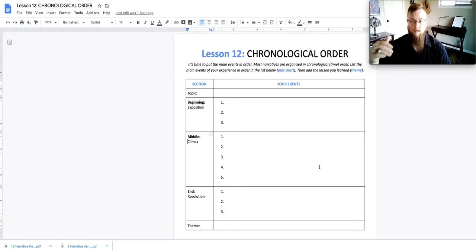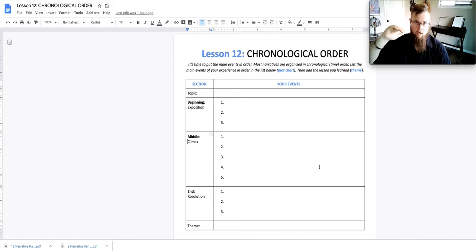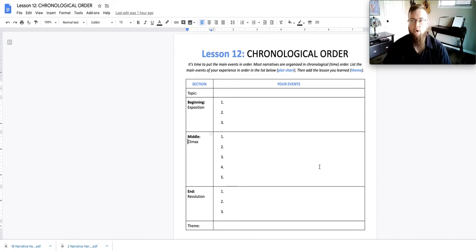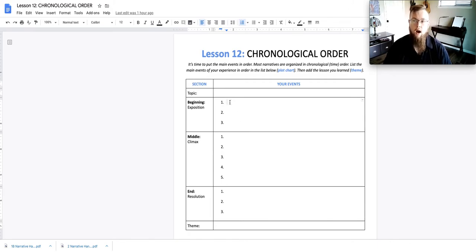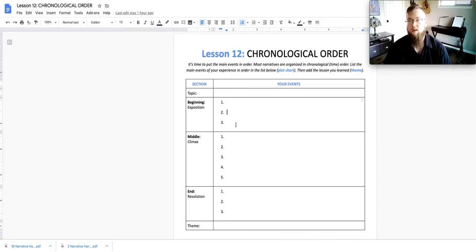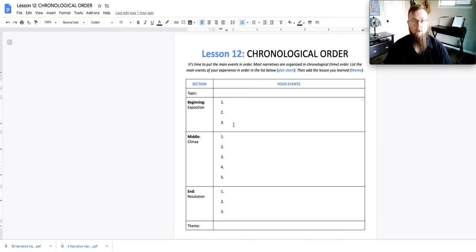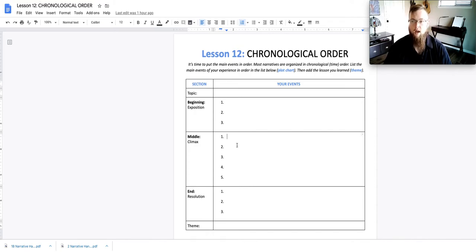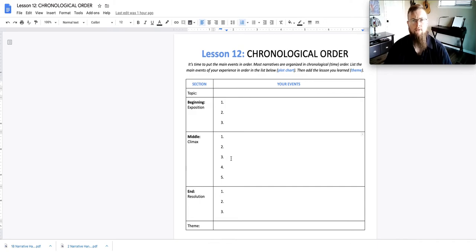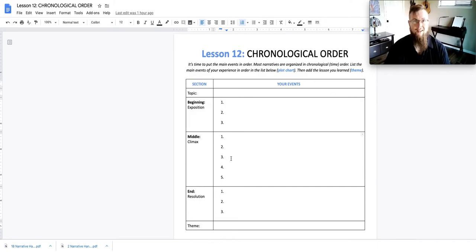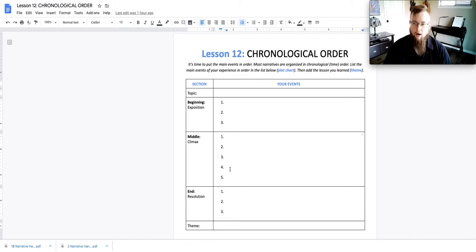What you do is write down the events that occur in your narrative event in chronological order. So the first thing that happens, you can put here, then the next thing that happens. Maybe you go to Hawaii. We pack, we head to the airport, and we get on the plane to Hawaii. We arrive at Hawaii, we move into the hotel.